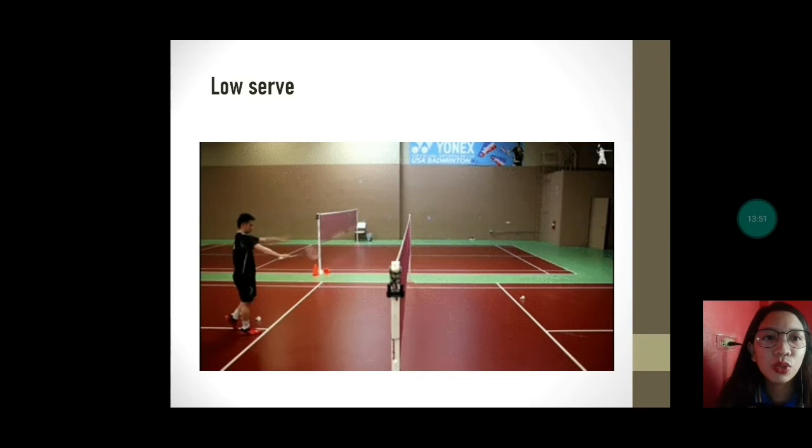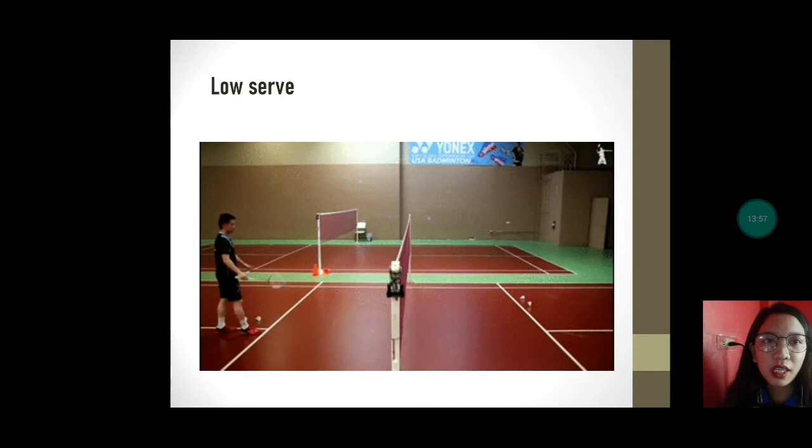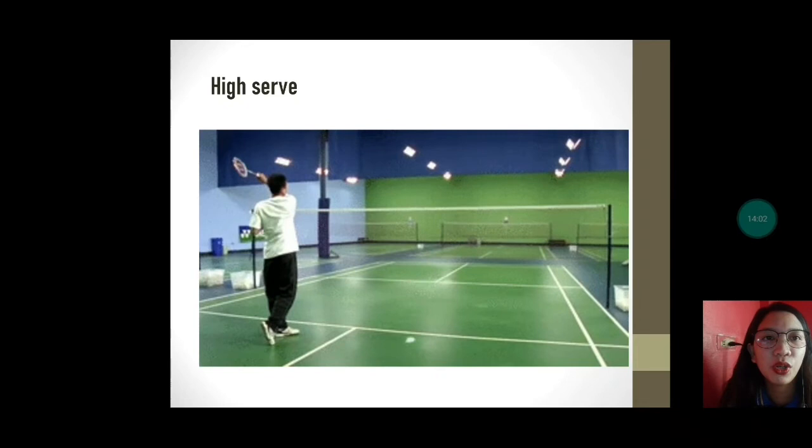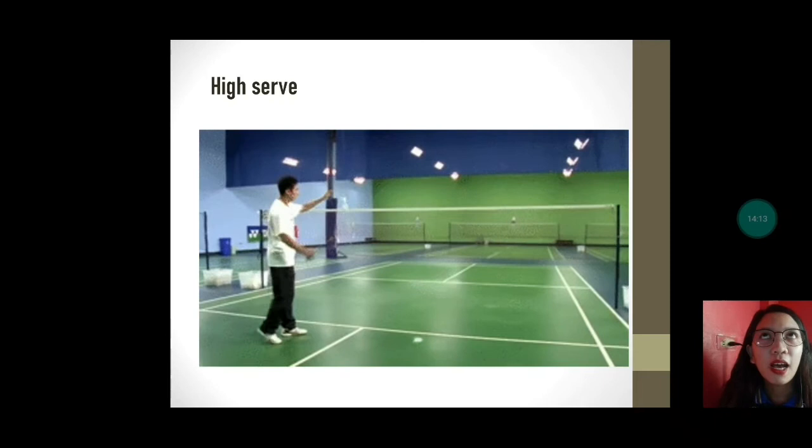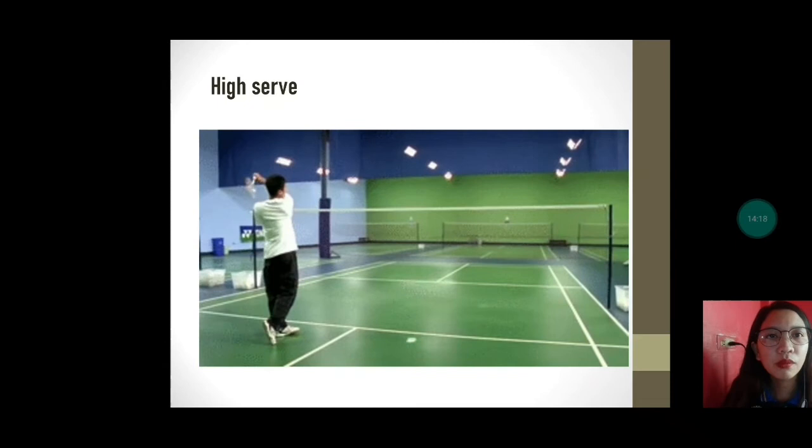Yung low serve ay mababa lang. Ang high serve naman is pataas siya — pansin ninyo, ang shuttlecock ay pataas, nanggagaling siya sa lalem. So meron tayong dalawa ulit: low serve and high serve.